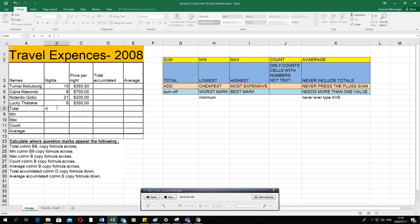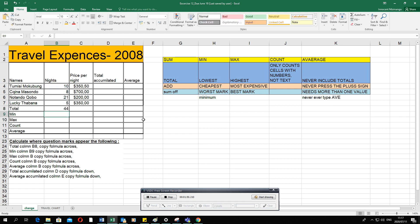Step one: type the equal sign. In column G, if you are asked to calculate the total, the sum, or add values, you use the SUM function. It's: equal sign, SUM, open bracket. You're telling the computer to add the following values. Click, hold, and drag to select from B4 to B7 — don't include the cell where you want the answer. Close the bracket and press Enter, and the computer will give you your answer.